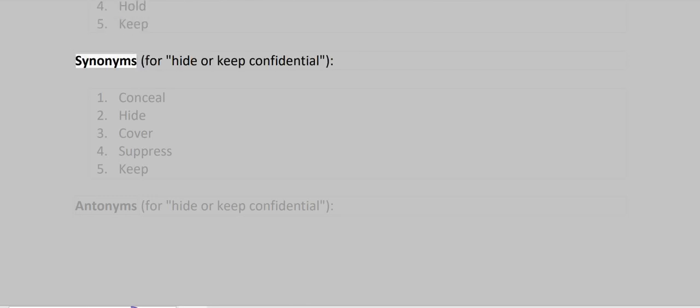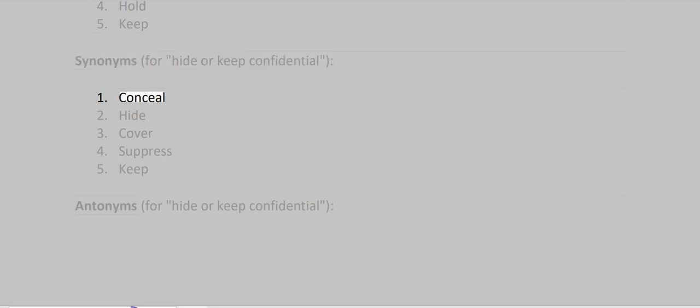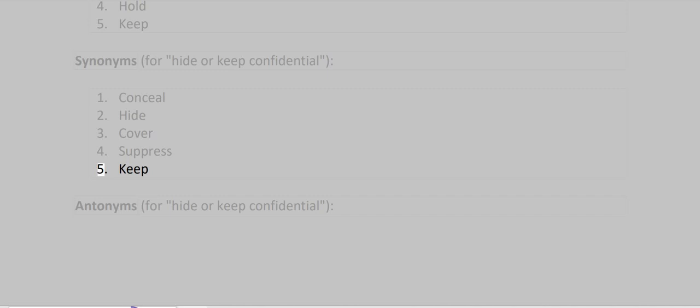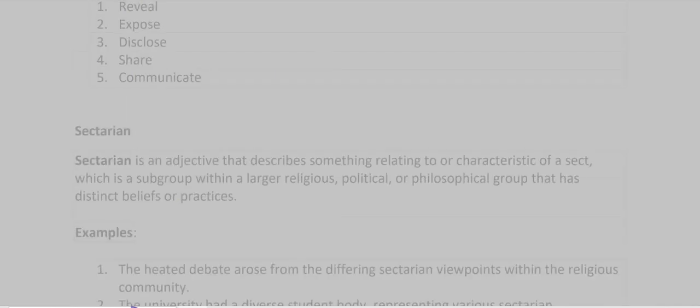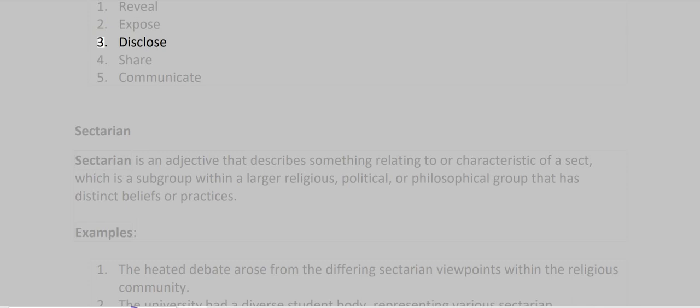Synonyms for hide or keep confidential: Conceal, Hide, Cover, Suppress, Keep secret. Antonyms for hide or keep confidential: Reveal, Expose, Disclose, Share, Communicate.